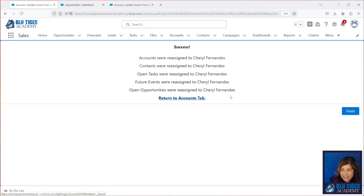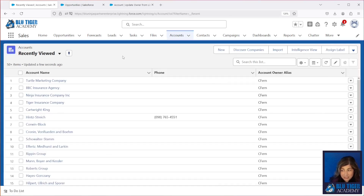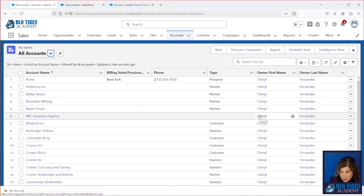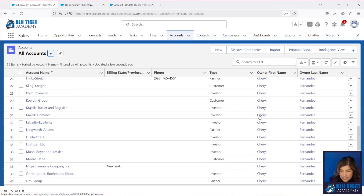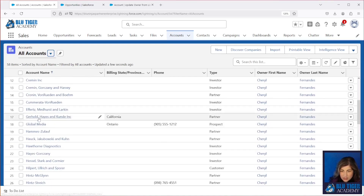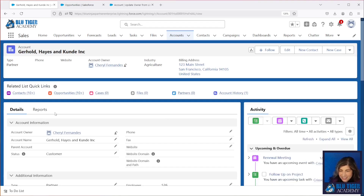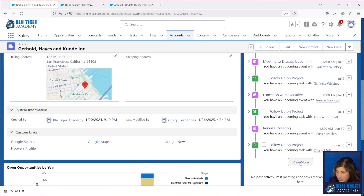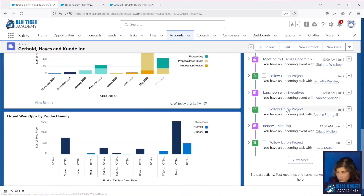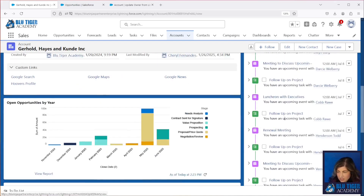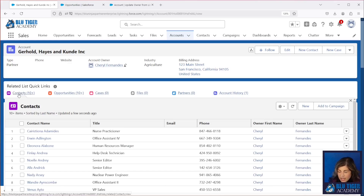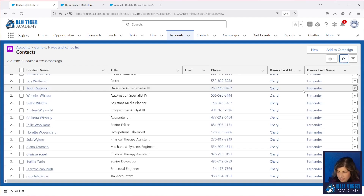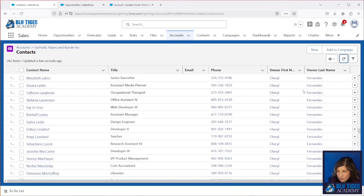They were all reassigned! We're going to return to our accounts tab to check and make sure they really were assigned. If I go to all accounts, all of the accounts are now owned by me — which is correct. Now let's go to our super account that has tons of stuff. We can see the activities here no longer say Blue Tiger Academy — they say they're assigned to me. There are over 200 of each, so the flow is able to handle all of that, which is awesome. If I go to my contacts, I should see that they're all assigned to me as well.